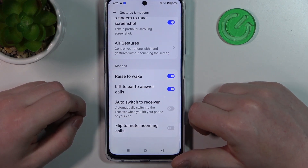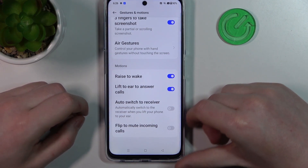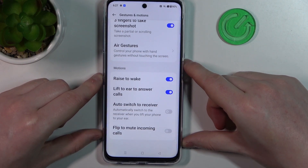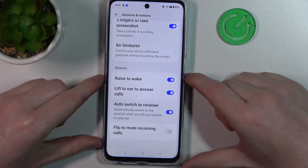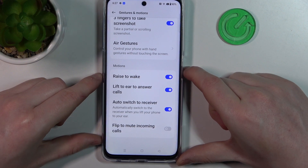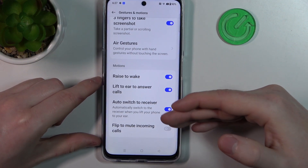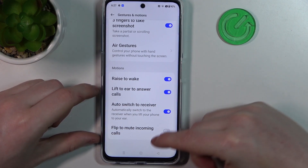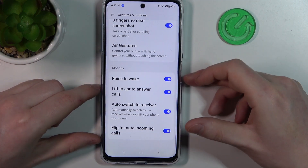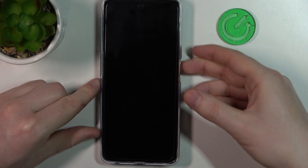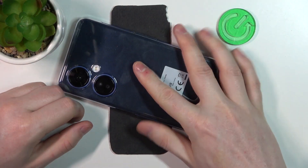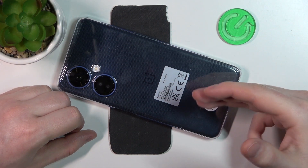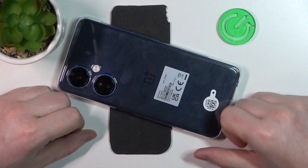Lift to Ear to Answer Calls: if you receive a call and lift your phone to your ear, it will answer automatically. If you enable Auto Switch to Receiver, it will do the same thing but when you're using a receiver. Next is Flip to Mute Incoming Calls — if you put your phone face down onto the table, it will mute all incoming calls automatically.